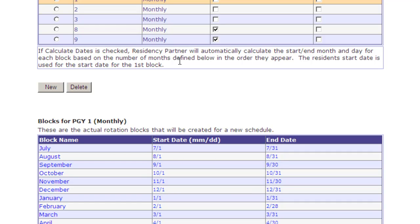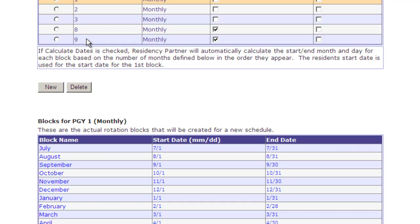If you want Residency Partner to calculate the dates based on the number of months of the block, you can do that by checking 'Calculate Dates,' and Residency Partner will use the resident's start date to calculate each of the months. In addition to the normal Residency Years 1, 2, and 3, we've also defined two fellowship years. In Residency Partner, fellows start with PGY 8 and 9 so as not to conflict with other PGYs, and this defines them as being a fellowship year.